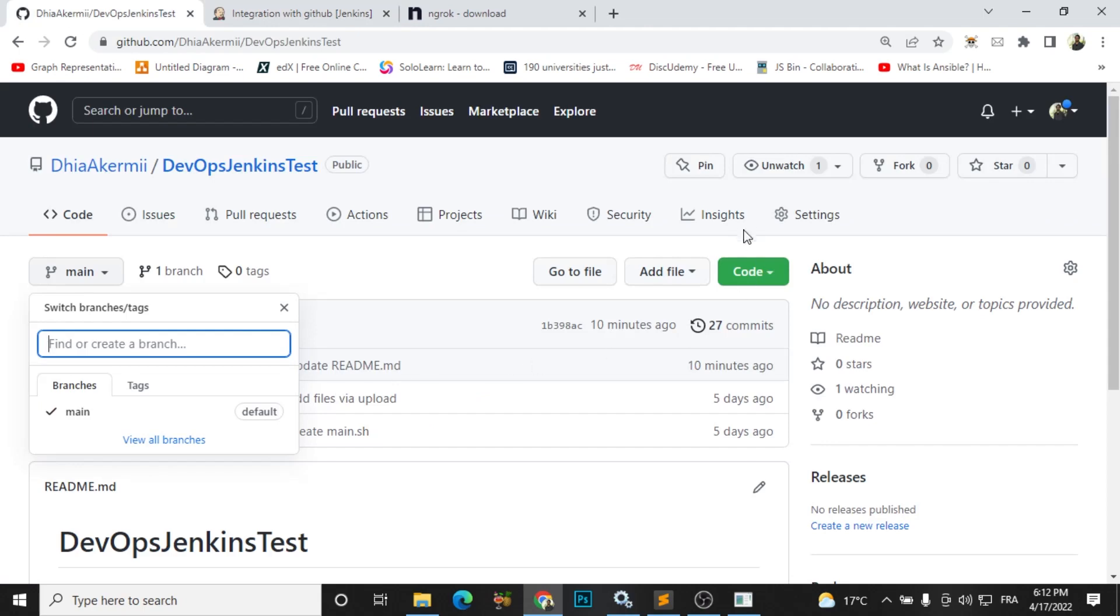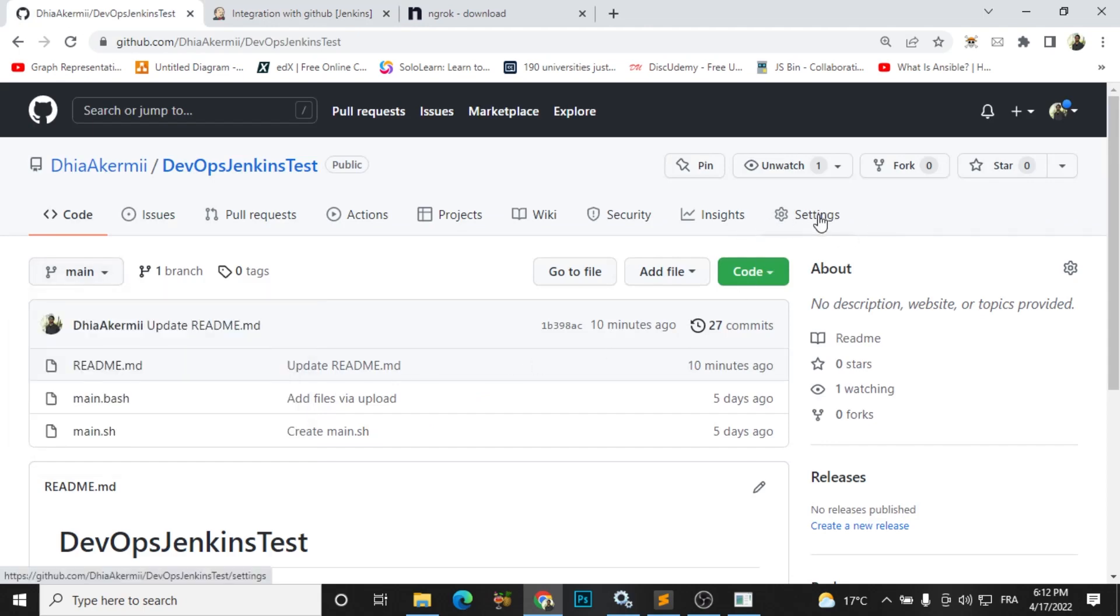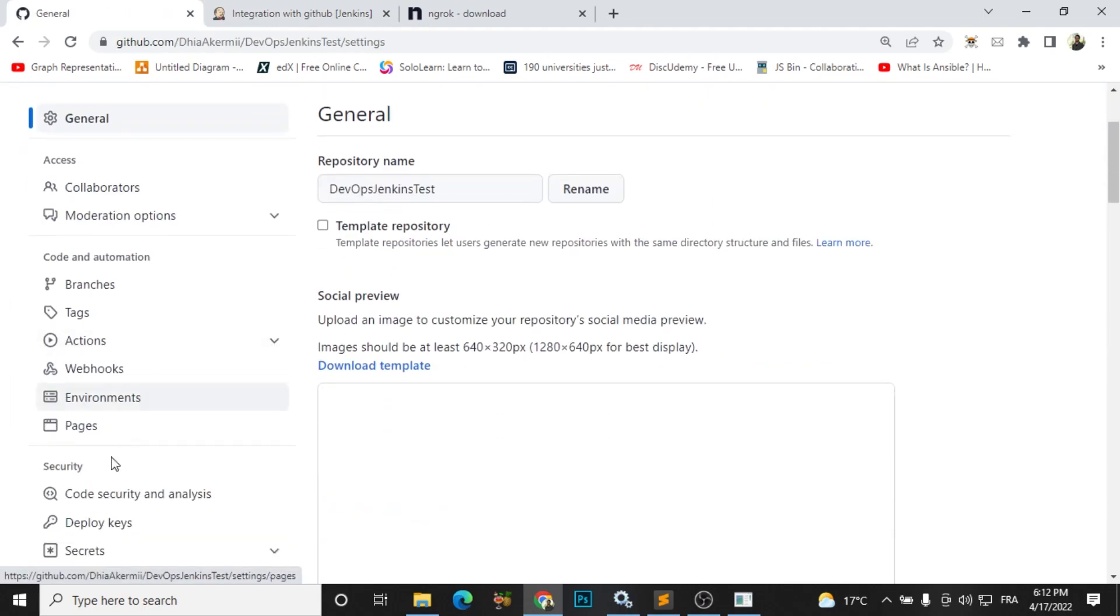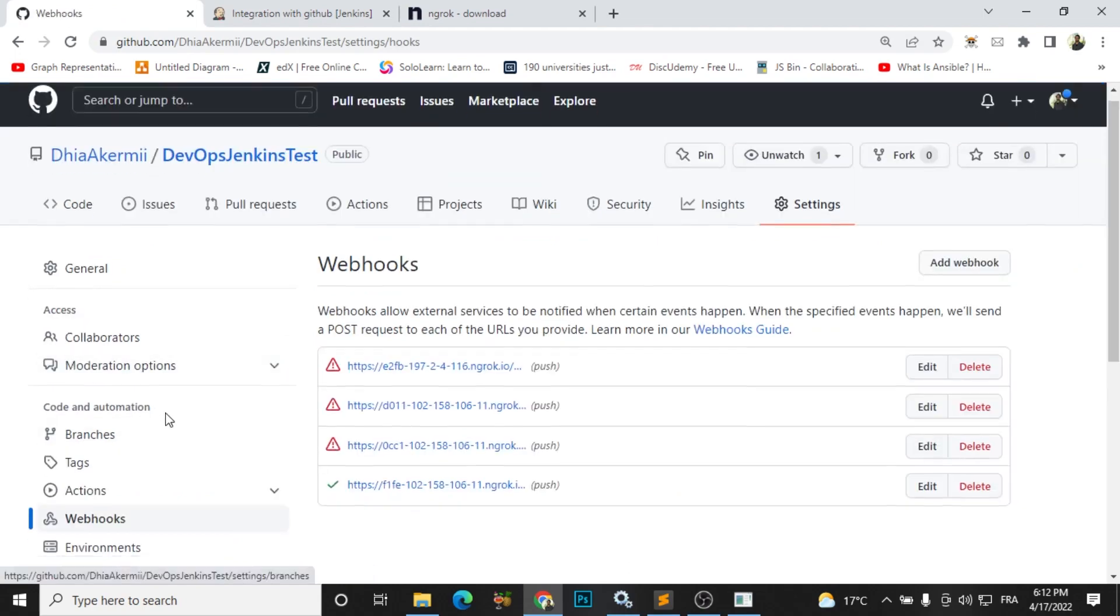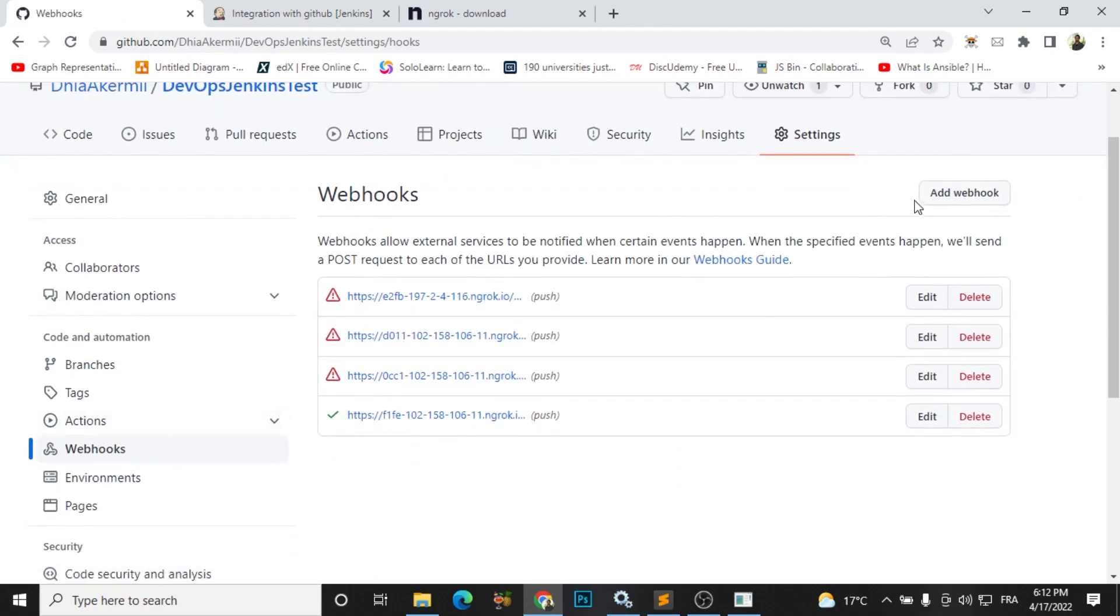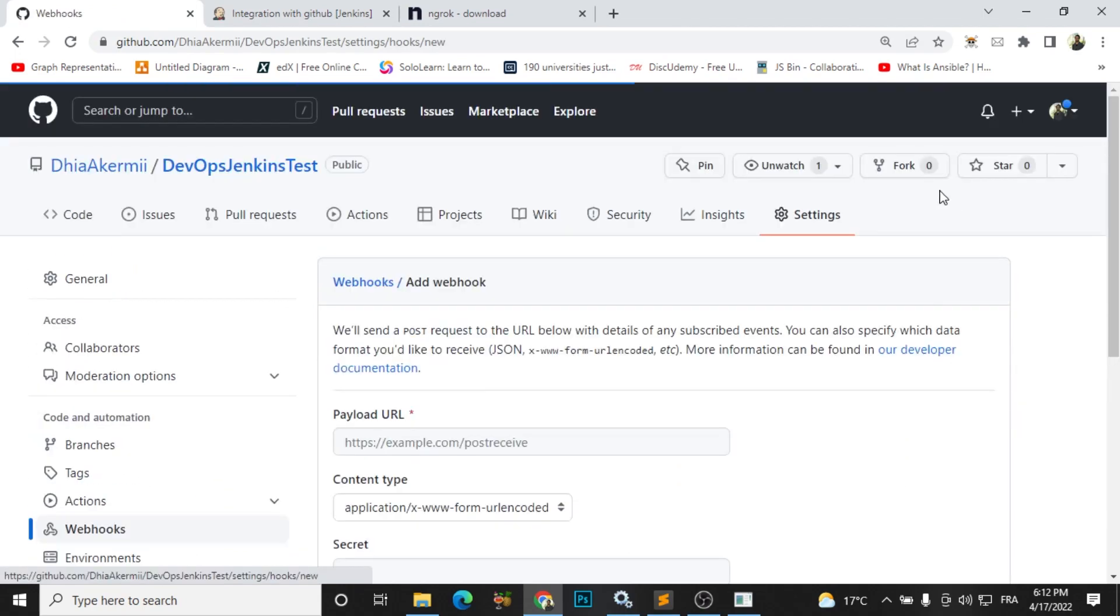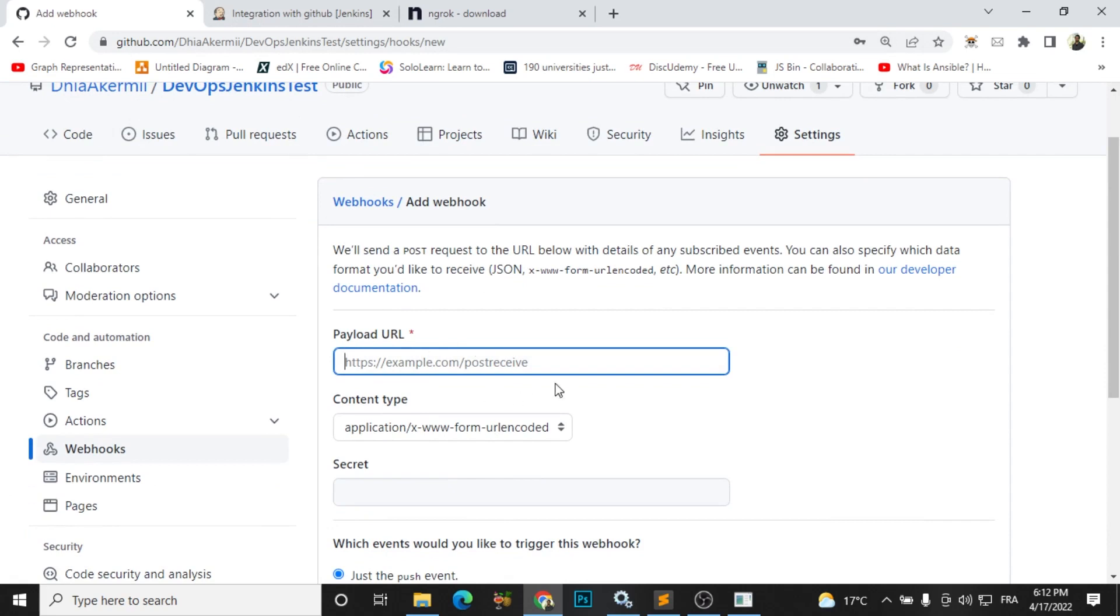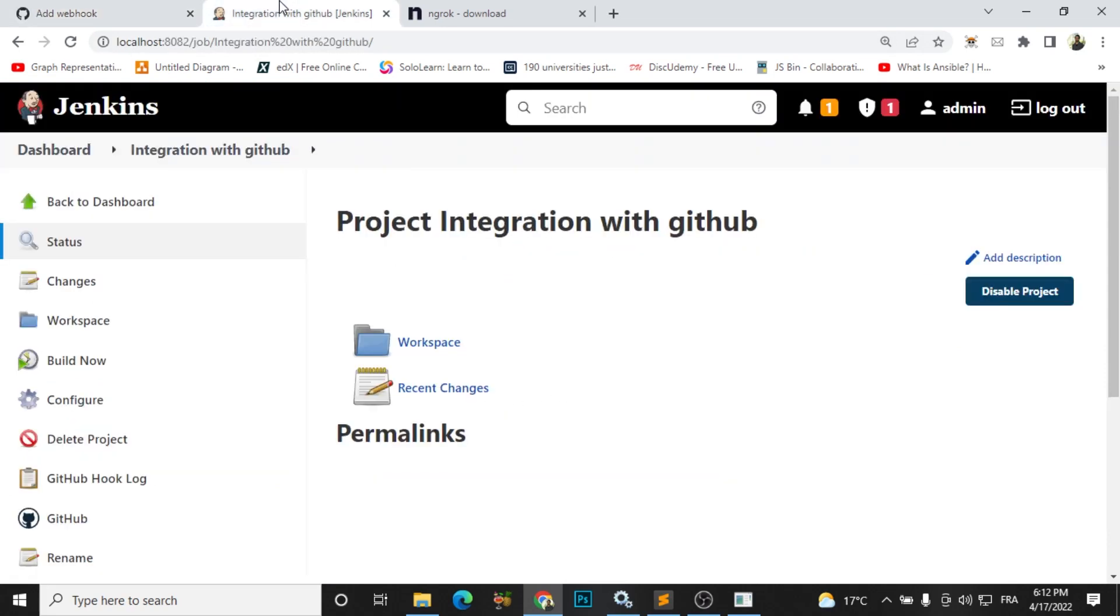Now I need to add settings in my GitHub. I go to settings and add a webhook. So here I need to do a connection between GitHub and Jenkins, so I need to paste the link of my Jenkins here. But there is a big problem that I'm running my Jenkins on localhost 8082.